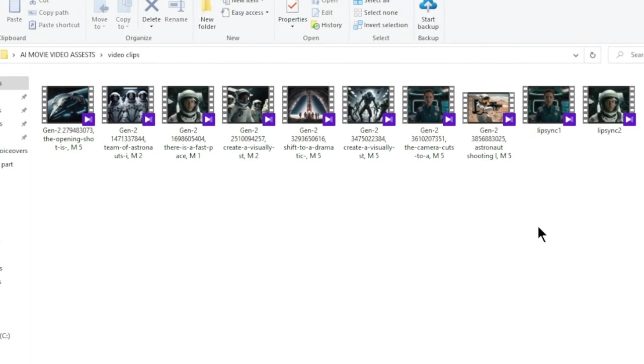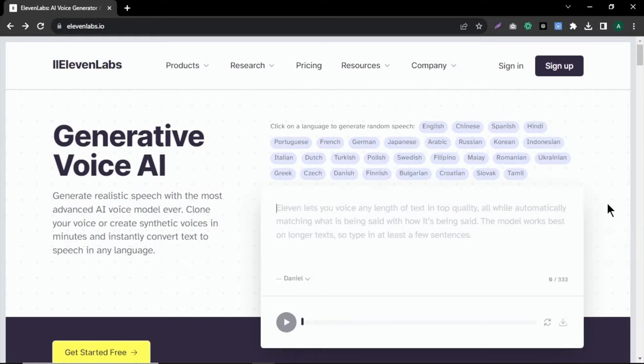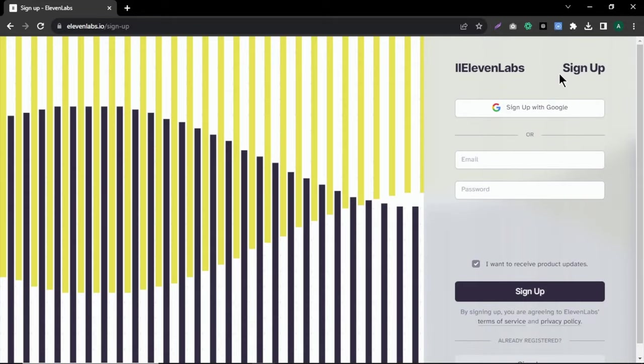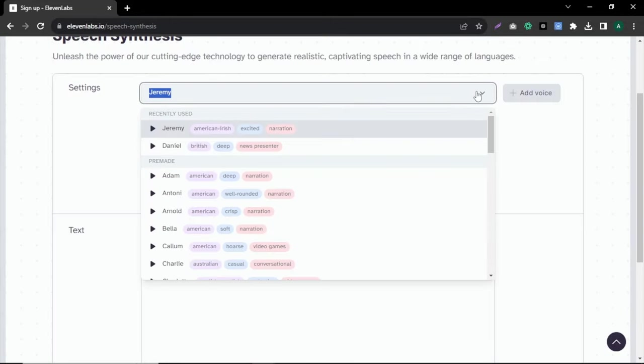Now that we have all our video clips, we need to create some dialogue from our video script to add more life to our video. To do that, I'm using 11 Labs. This tool turns text into high quality spoken audio in any voice style and language. To get started, sign up with your email or Google account.